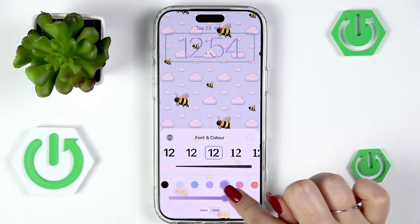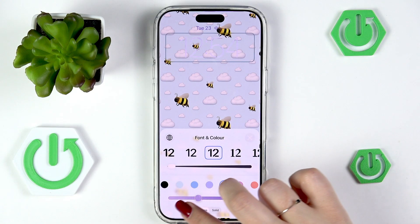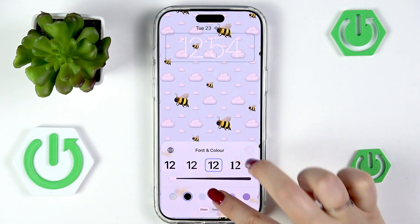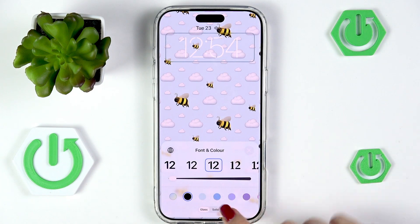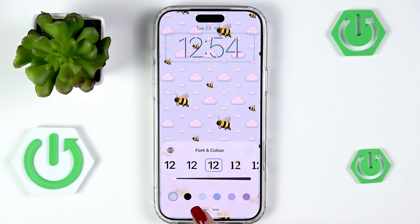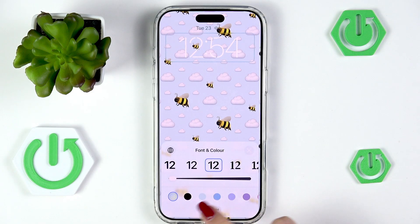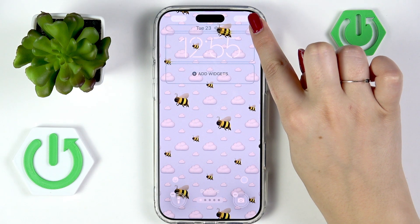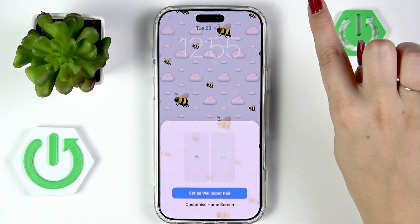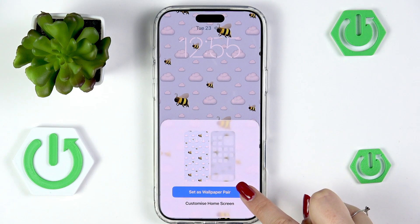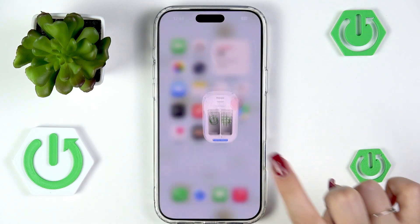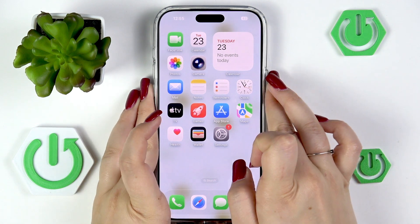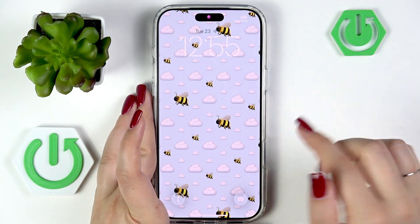You can also change the intensity — going to the right makes it more vibrant, and going to the left makes it more pastel. There's also a Glass and Solid option to change the effect of the clock. To finish, simply tap Add in the upper right corner, then tap Set as Wallpaper Pair. Now we can go back, and as you can see the wallpaper has been applied successfully.